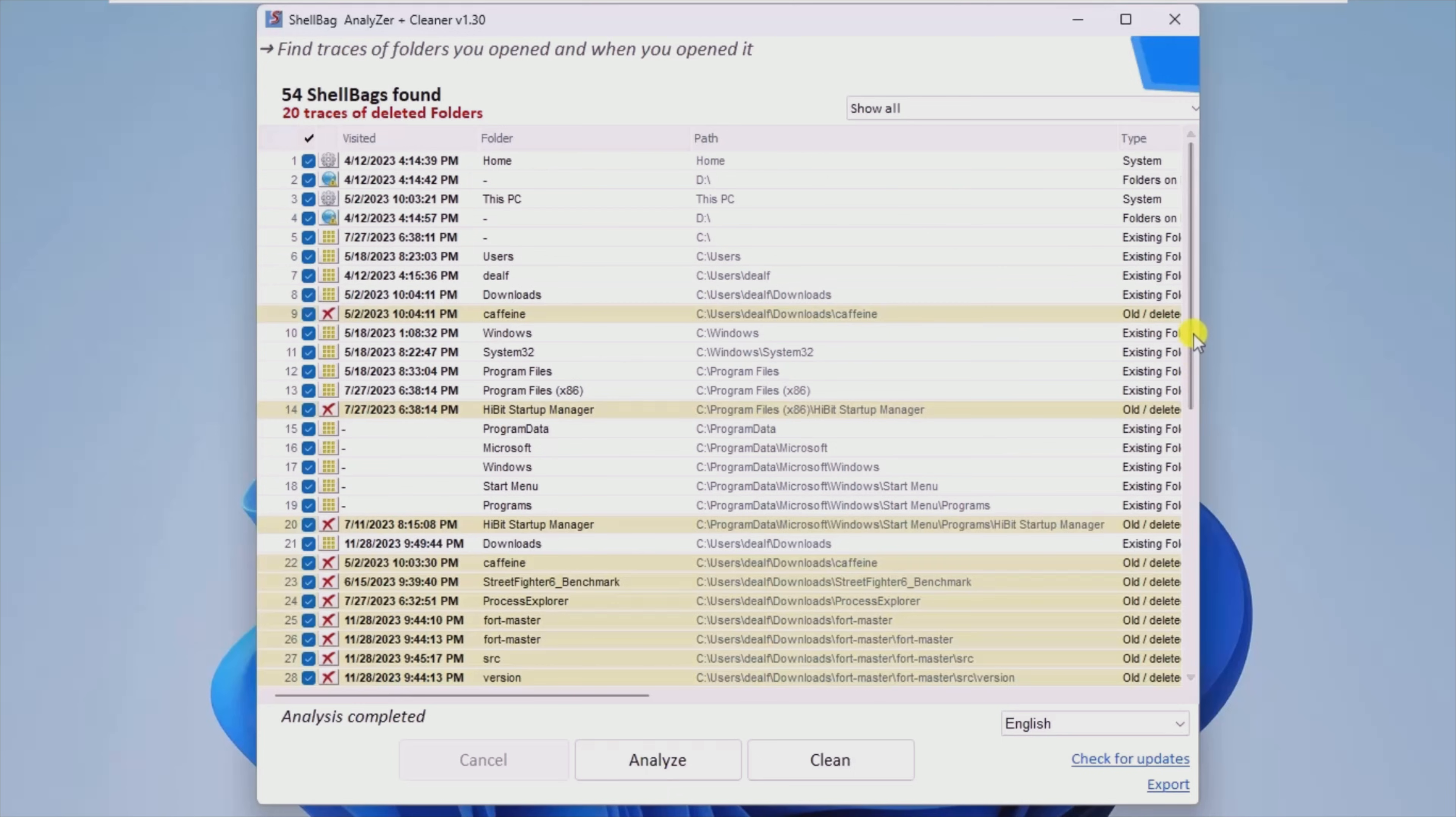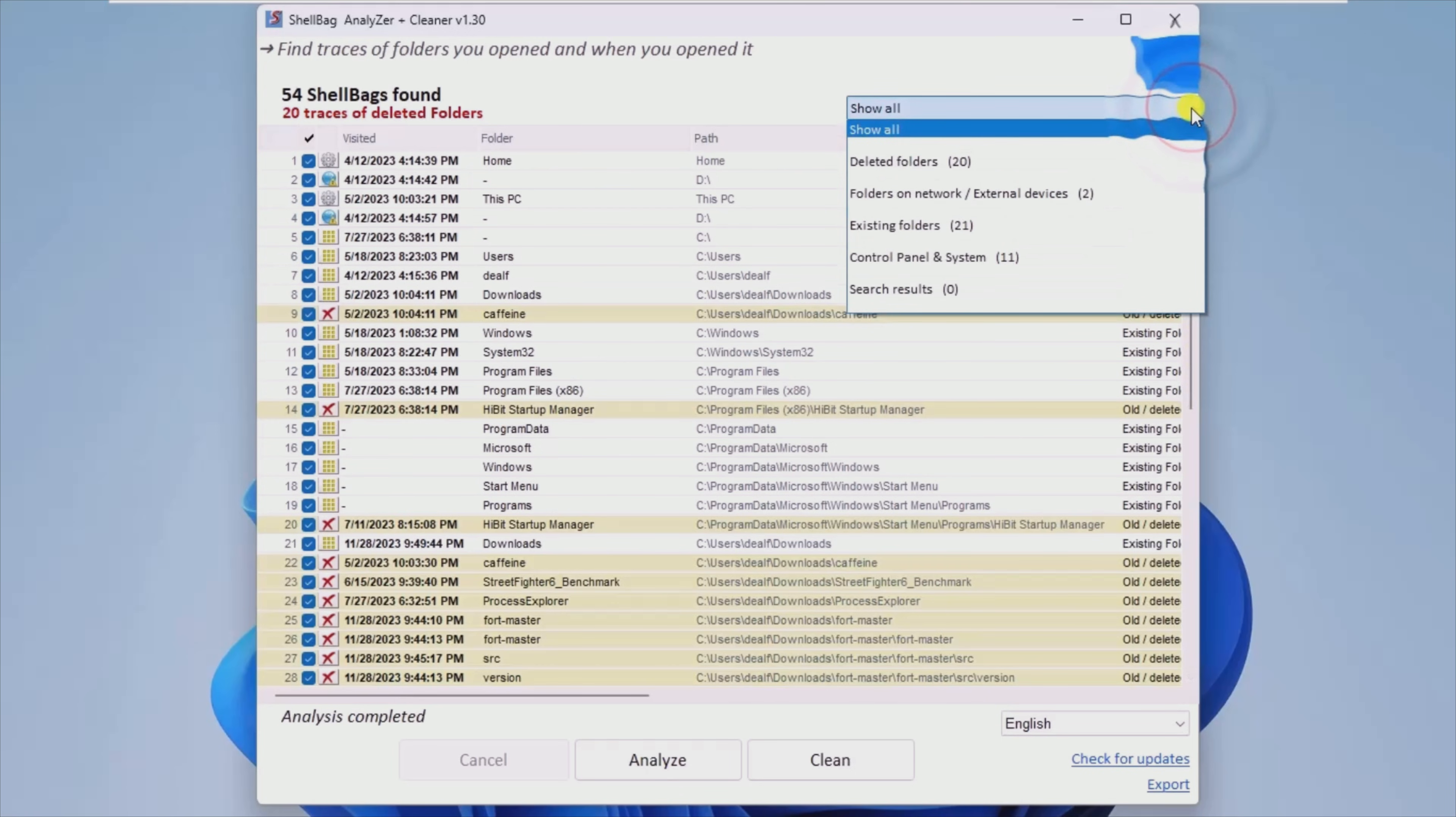If you need this information later, it can be exported to your desktop as a text file.